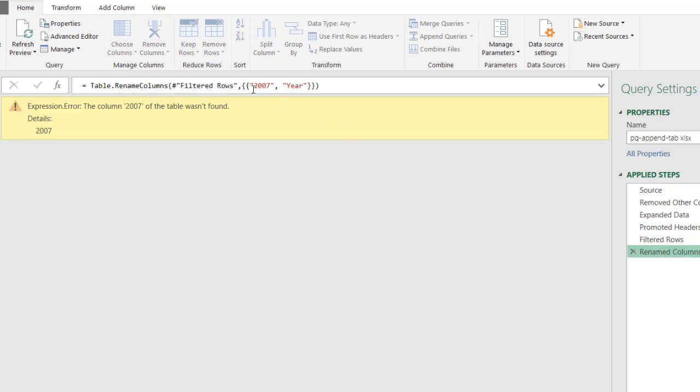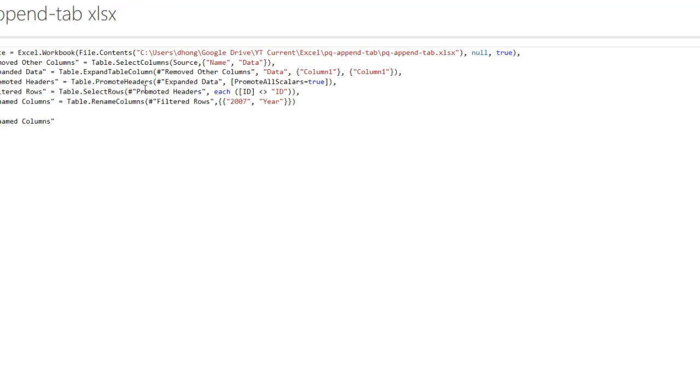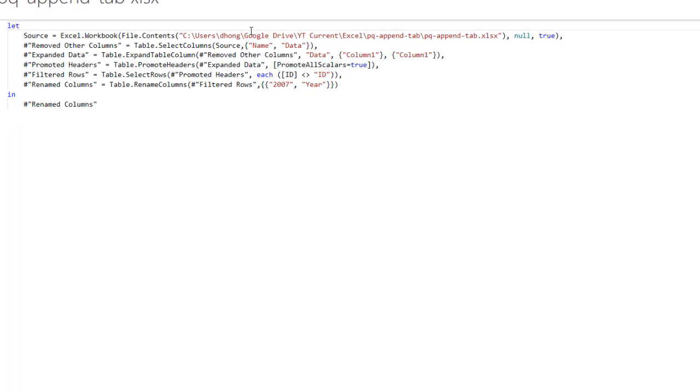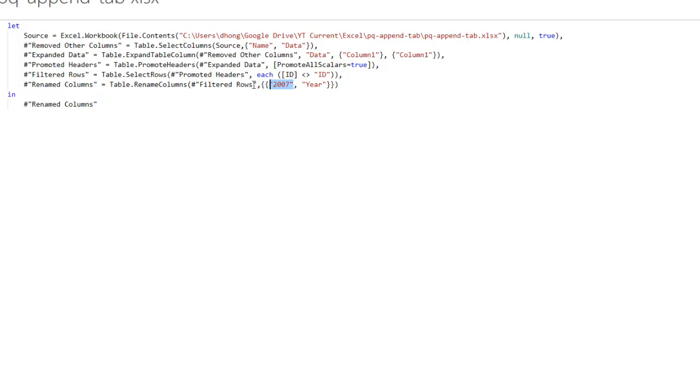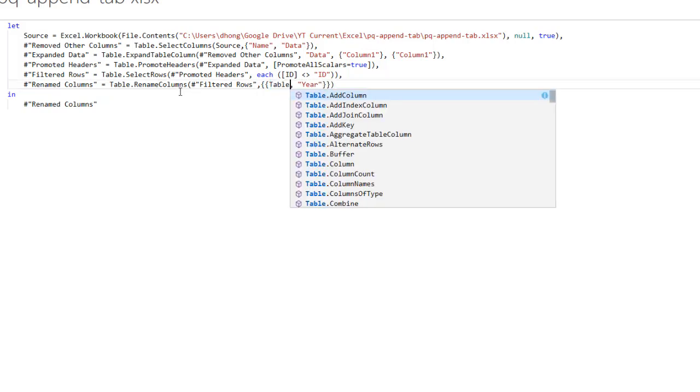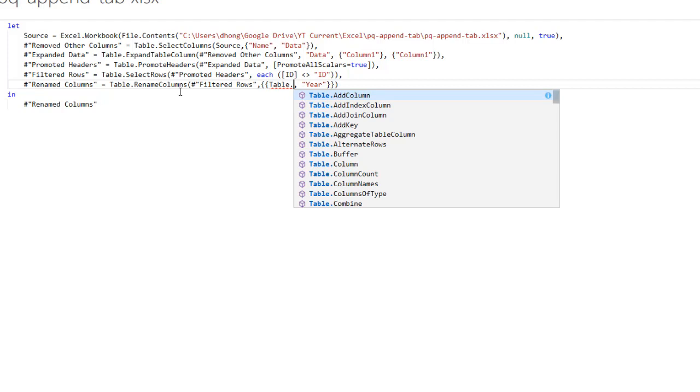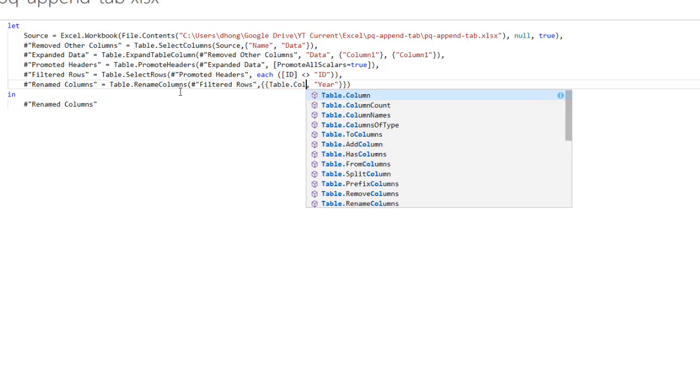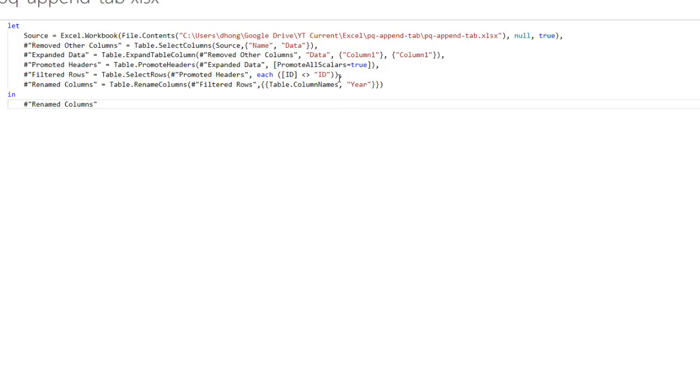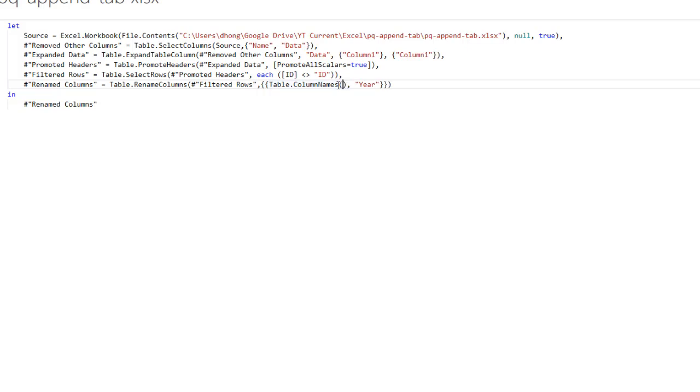So we're going to change the M code here. I'm going to bring up the advanced editor. It makes it a little bit easier to see all the steps when we have that. And so I need to change this to reflect any time that it sees the first column, whether it be 2007, 2006, whatever, it's going to replace that with the year in the header field. And the way that we can do that is we can use the M code type table dot column, column names. Let me see if I can find it here. Column names. Double click that. And the column name, I'm going to refer to this previous step. Parentheses, open parentheses. The previous step is filtered rows.